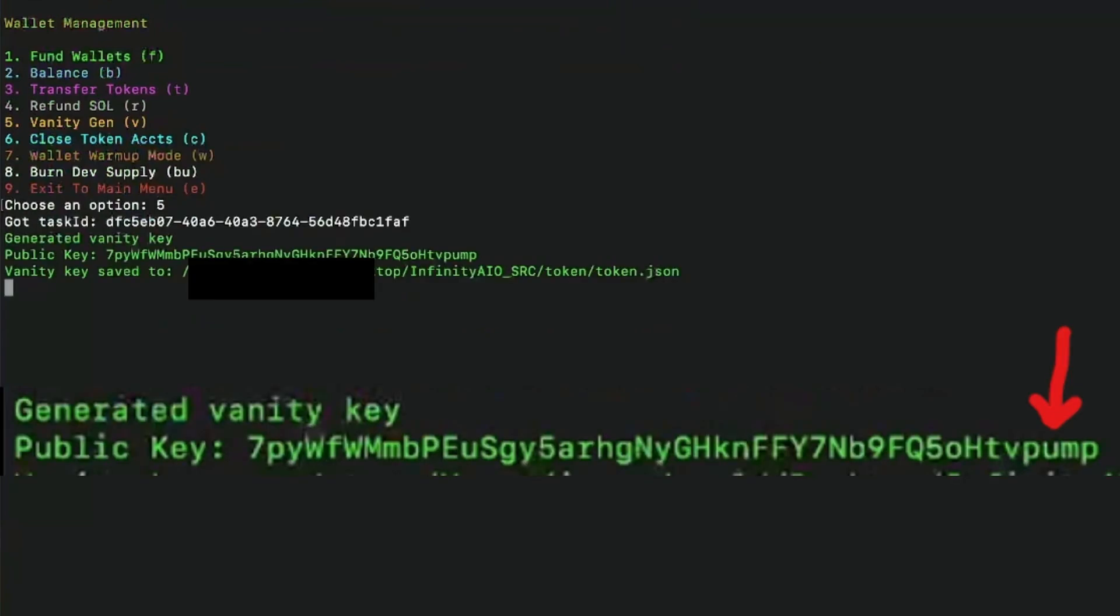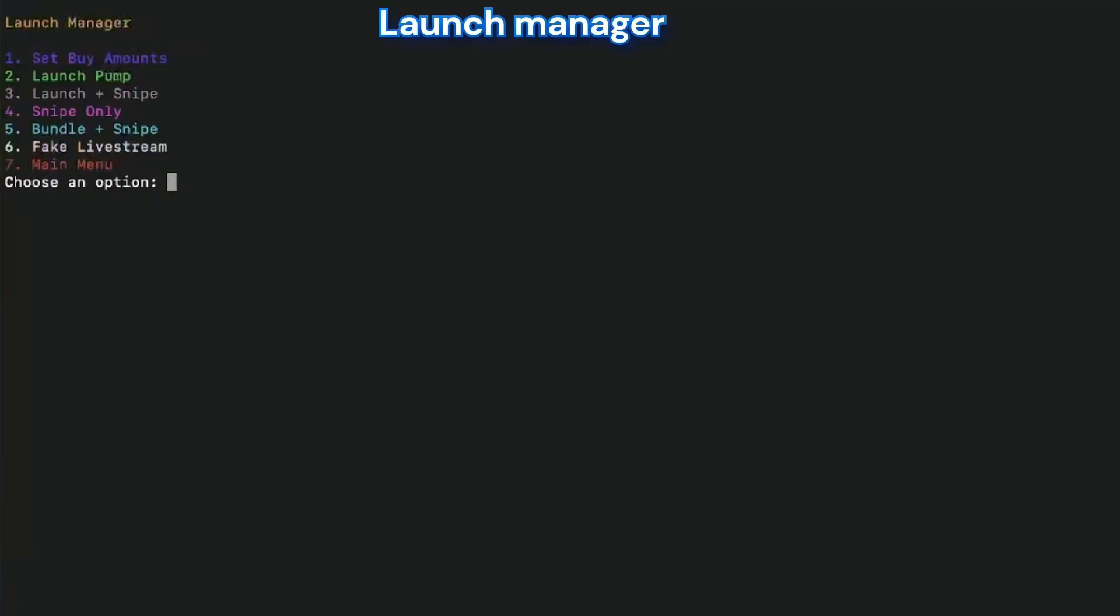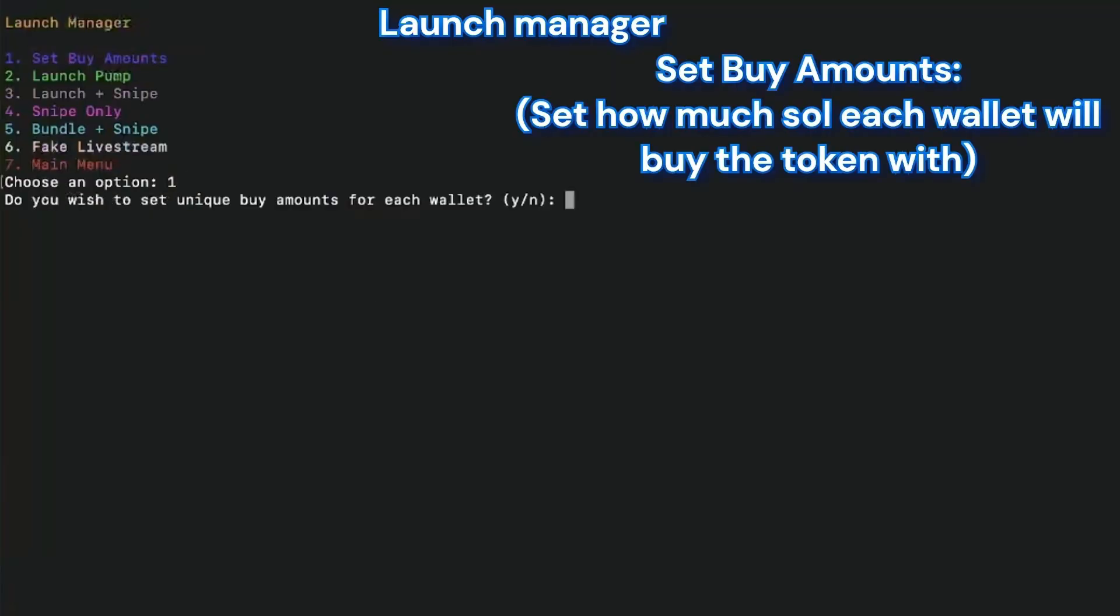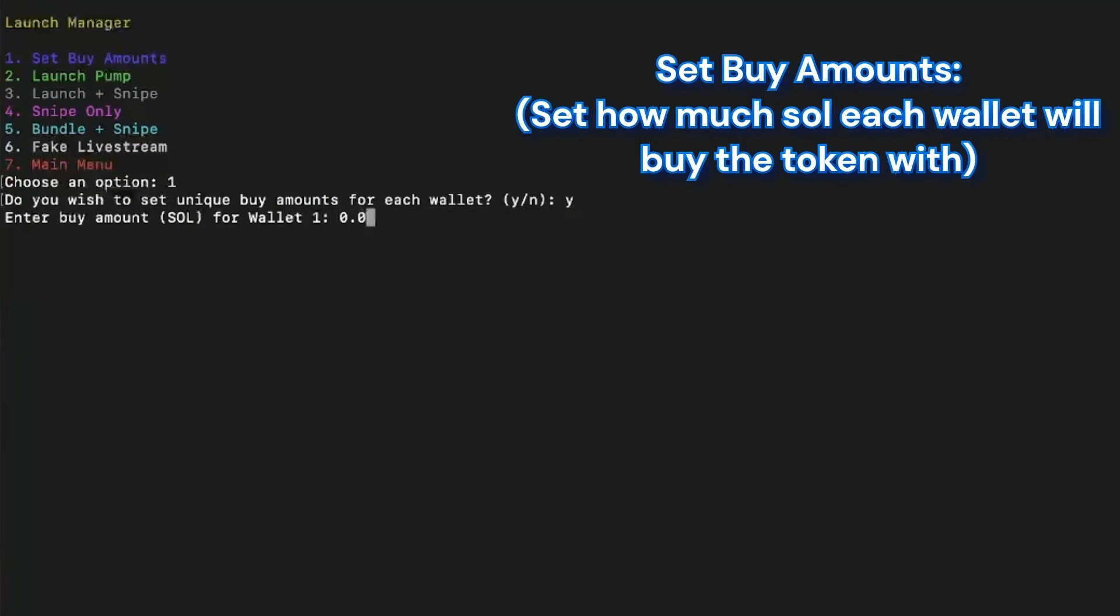Now we are going to create our token address. For this, we're going to use a script called vanity gen, which makes it so we have pump at the end of it. So it looks like it's from the pump fun platform.